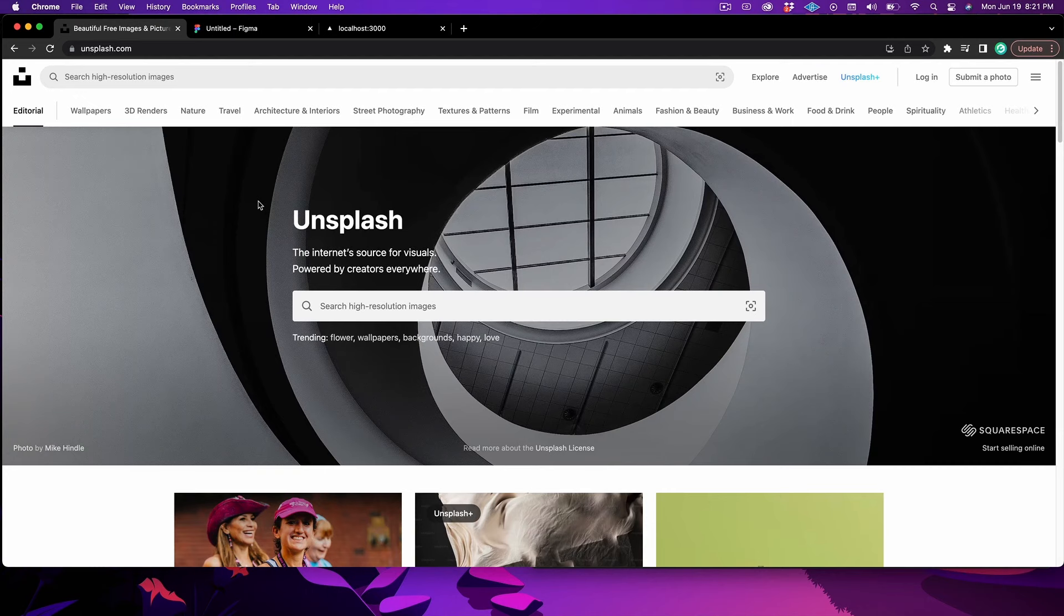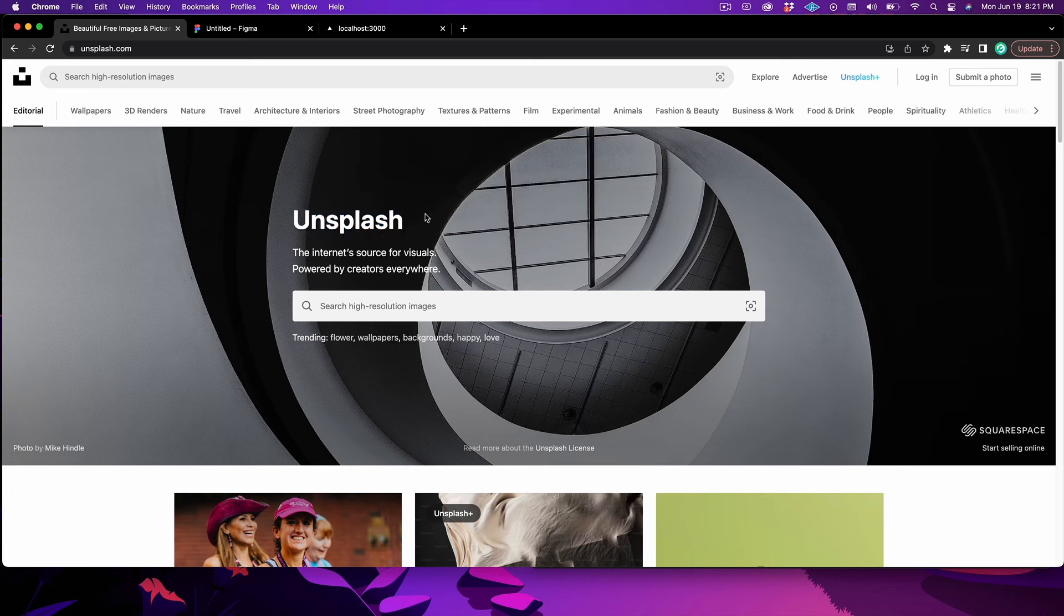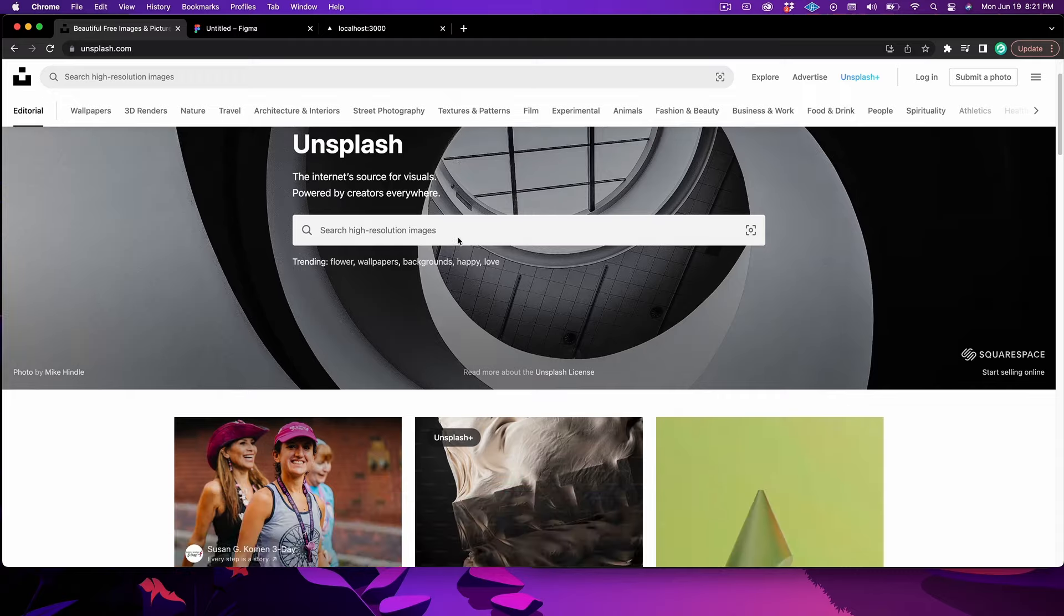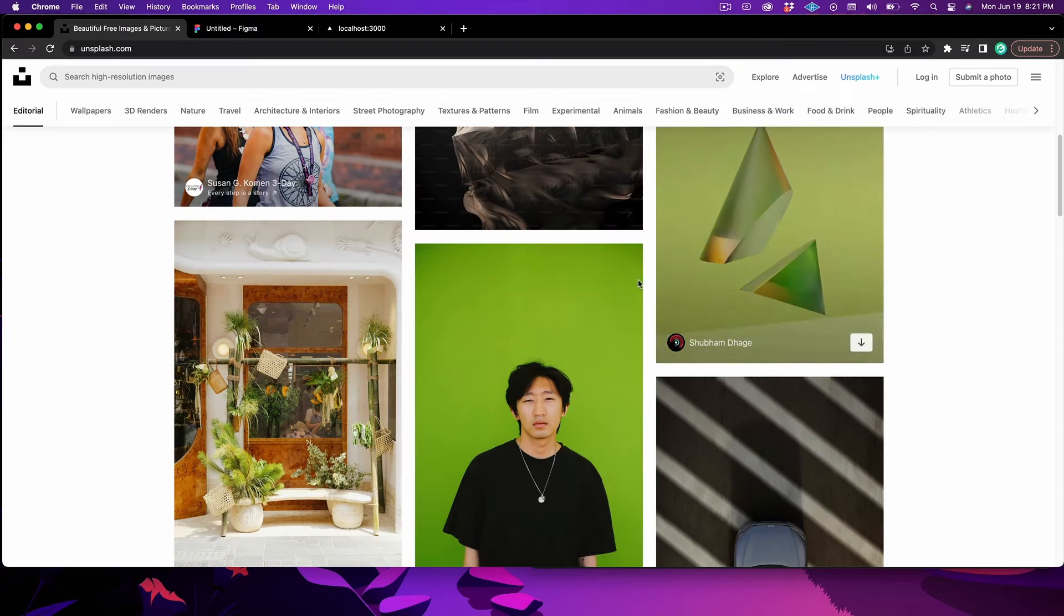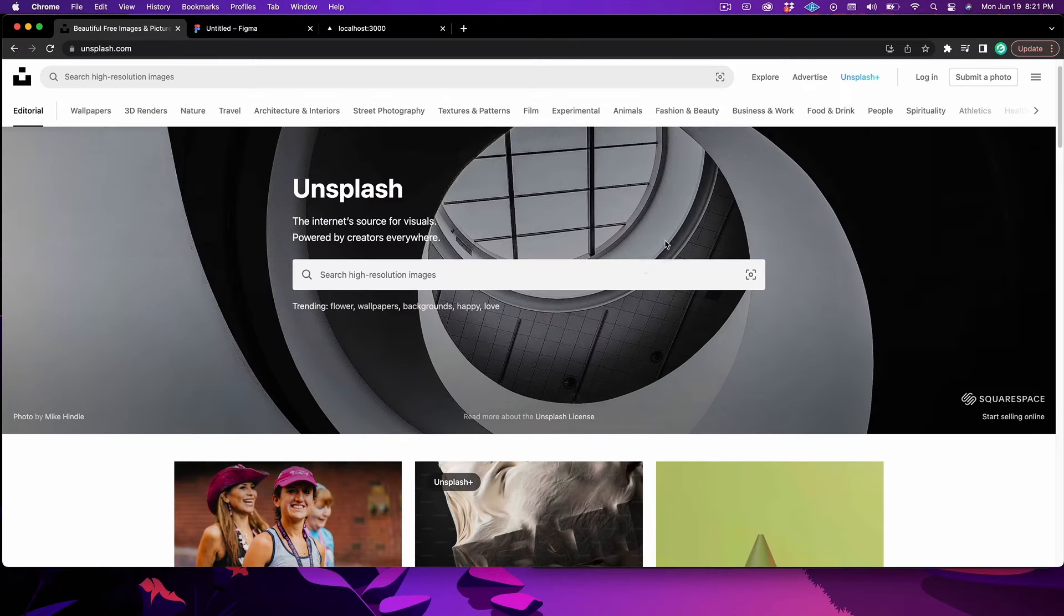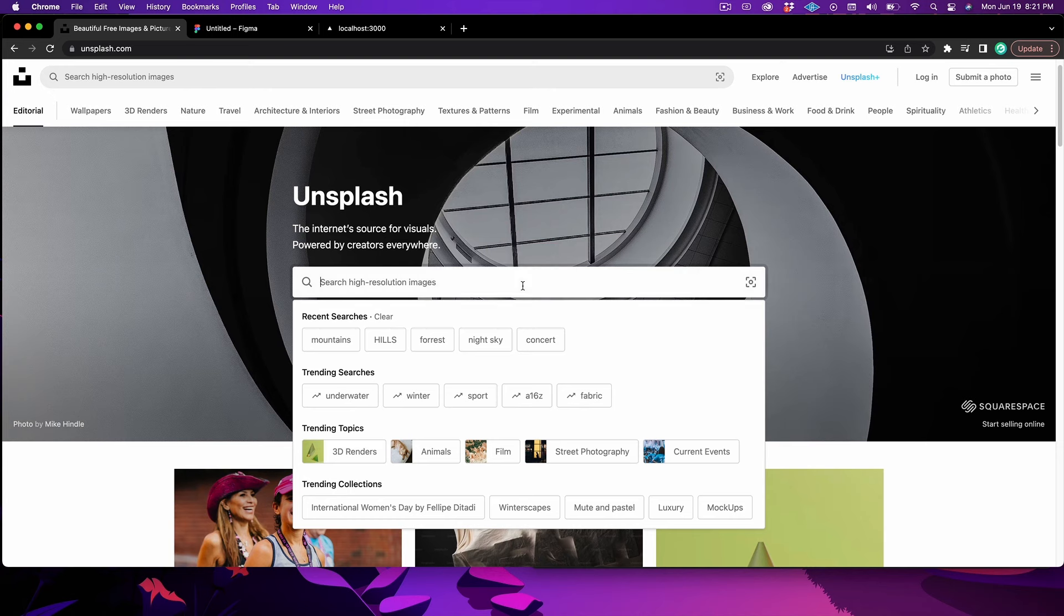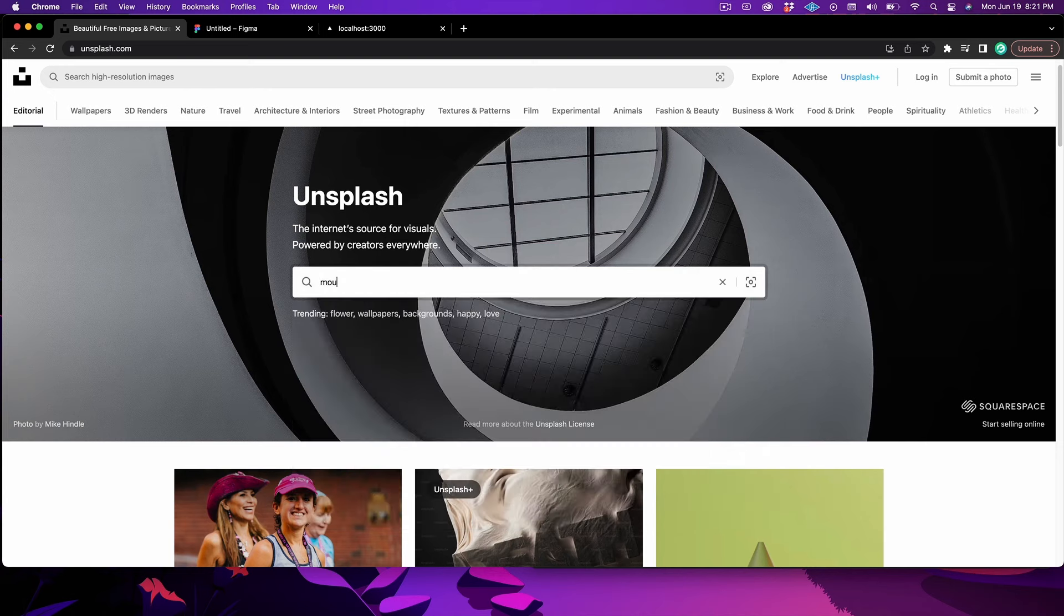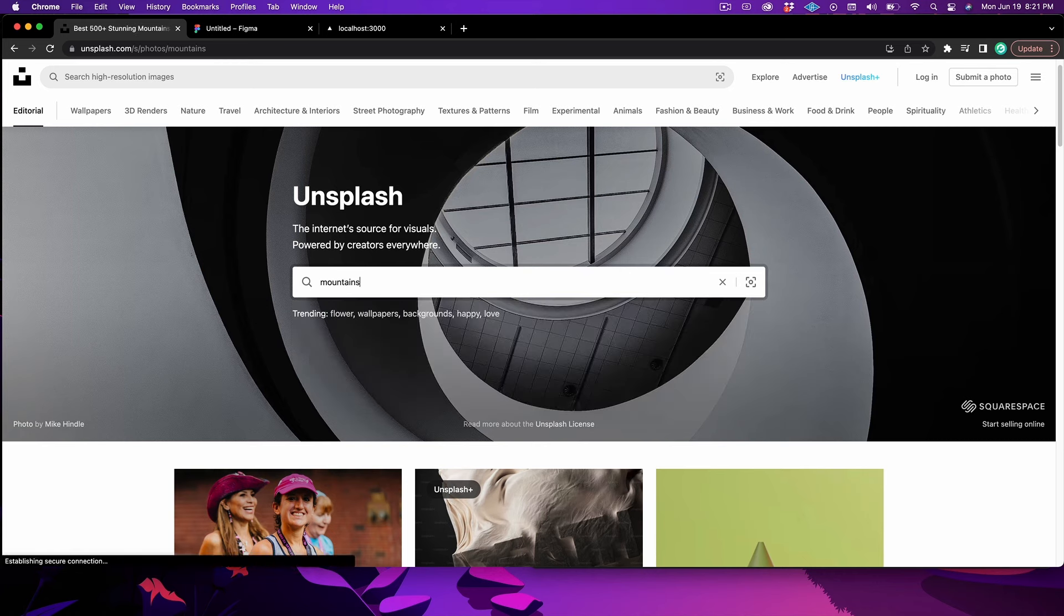Awesome, so we can go ahead and get started now. The first thing that we're going to have to do is find some kind of source material. I like just going on Unsplash.com. If you haven't heard of Unsplash.com before, it is a free, royalty-free image website. They have millions of pictures. For our example, I'm going to look up mountains.